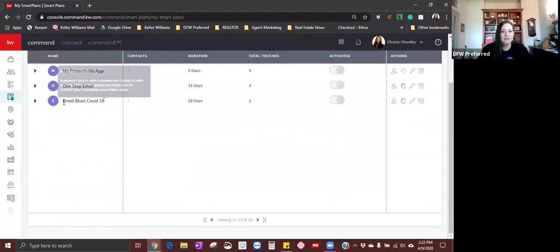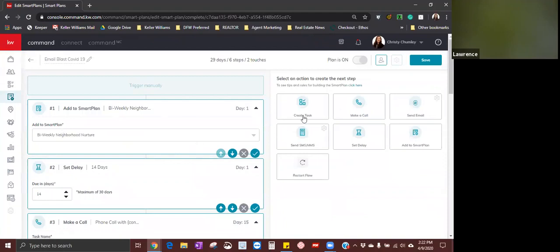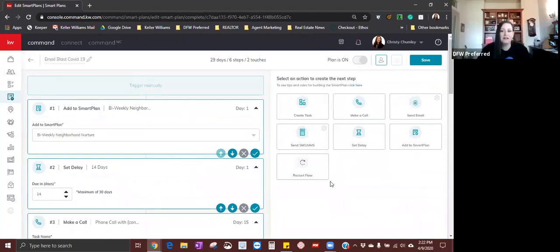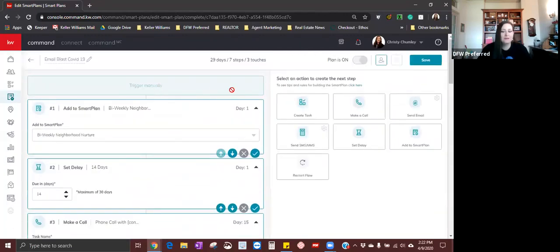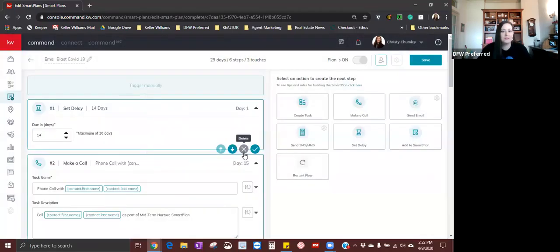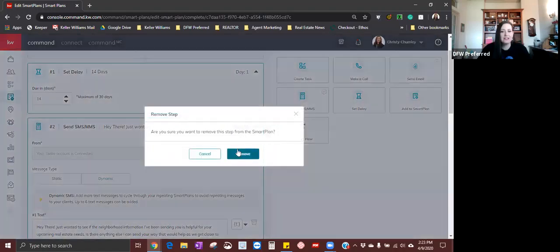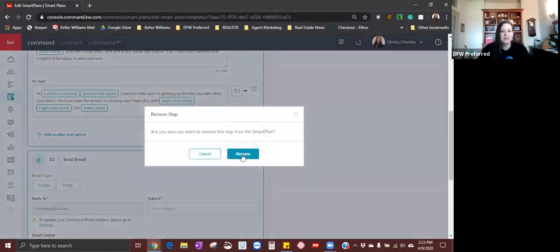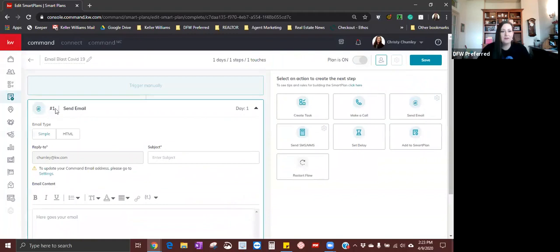I want to delete all the other steps — all the make-a-phone-calls, delays, and text messages — until only step one, send an email, is left. I can send a simple email, just like sending an email through Gmail or Outlook. It can come from me, I type in a subject, and type in a standard email. The other thing you can do is type in HTML. If you switch over to HTML, it will still come from you, and you can browse the library for an email template.